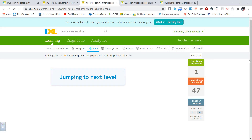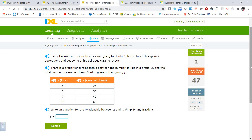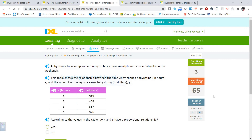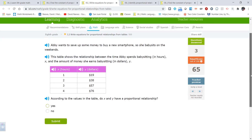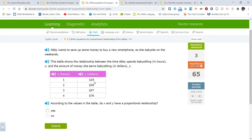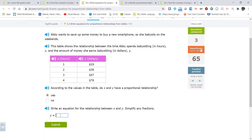Skipping to the next level: there is a proportional relationship. 24÷4 and 36÷6 both equal 6, so k equals 6. If you want to know any y, take x and multiply by 6. Checking the next table: 19÷1 = 19, 38÷2 = 19, 57÷3 = 19, 76÷4 = 19. Yes, it is proportional, k equals 19, and the equation is y equals 19x.